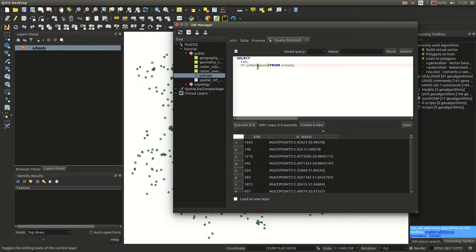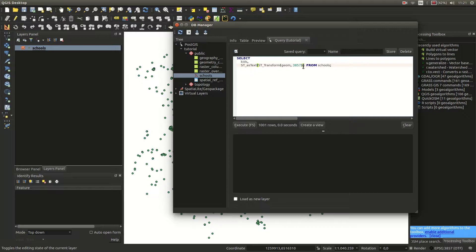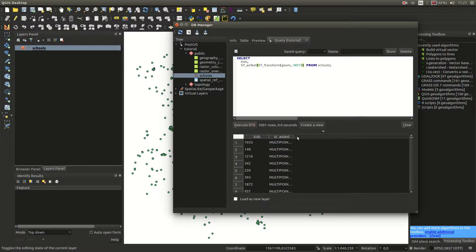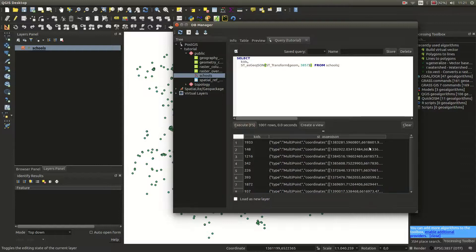What if you're not interested in degrees but want Web Mercator coordinates? We can do that. Rather than ST_AsText, use ST_Transform, which works on the geometry and needs a target SRSID — in this case 3857. Execute that. Now you can see the multipoints are still valid but the coordinates have changed. Since we're in the 21st century, ST_AsGeoJSON might be a better choice. Execute that and you get a nice, proper GeoJSON output.